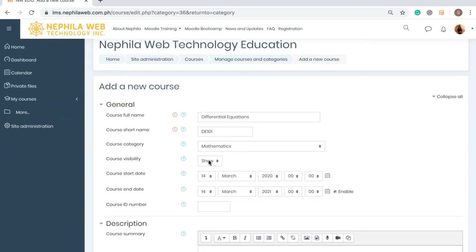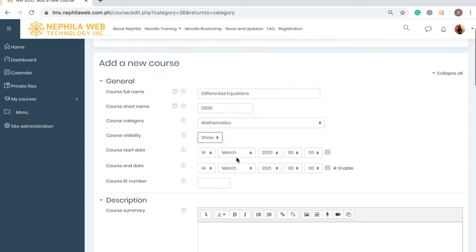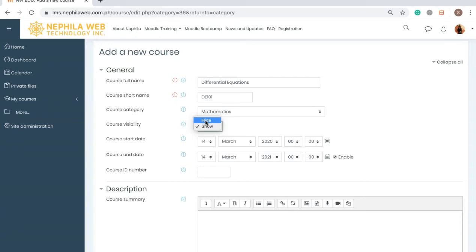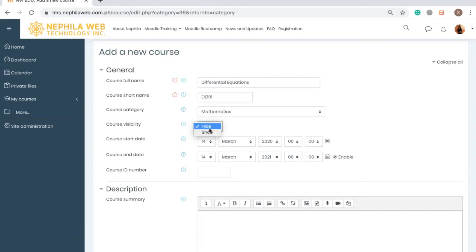For Course Visibility there are two options: Hide and Show. My intention is for participants to be able to see the course, so I'll select Show. You would select Hide if you are still developing the course materials and don't want your students to see it yet. In my case I'll select Show.